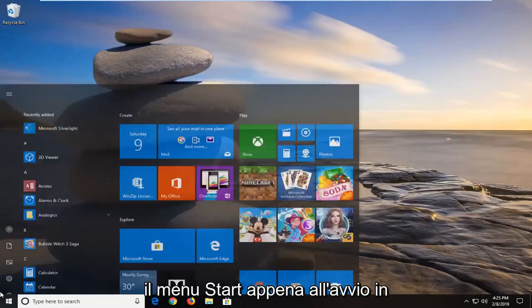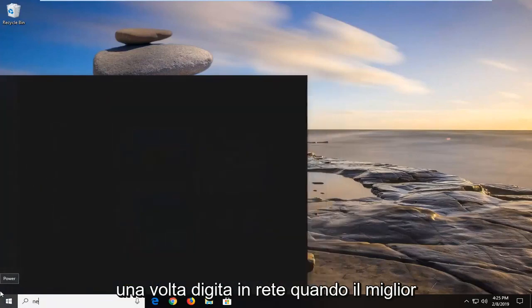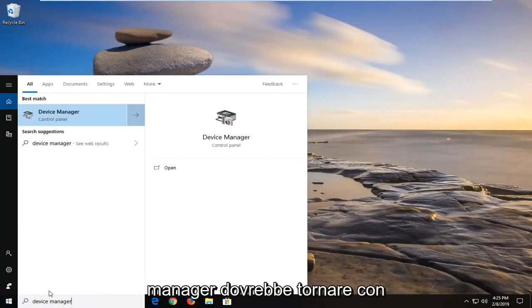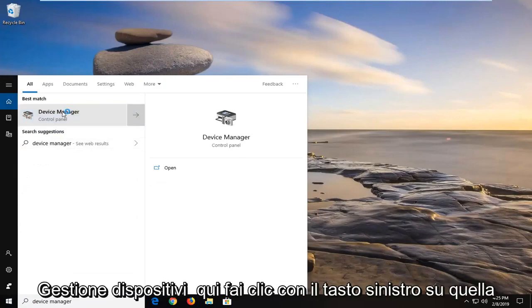So we're going to start by opening up the start menu. Just left click on the start button one time. Type in network. One of the best matches should come back with device manager here. Left click on that one time.